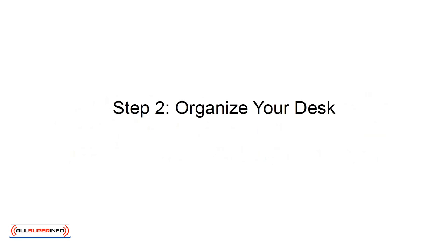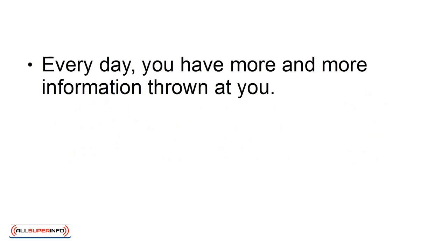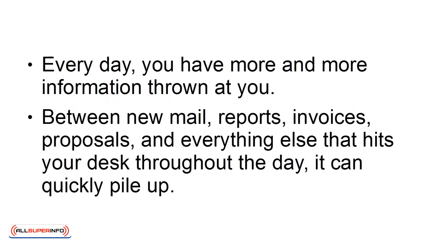Step 2: Organize your desk. Every day you have more and more information thrown at you. Between new mail, reports, invoices, proposals, and everything else that hits your desk throughout the day, it can quickly pile up.